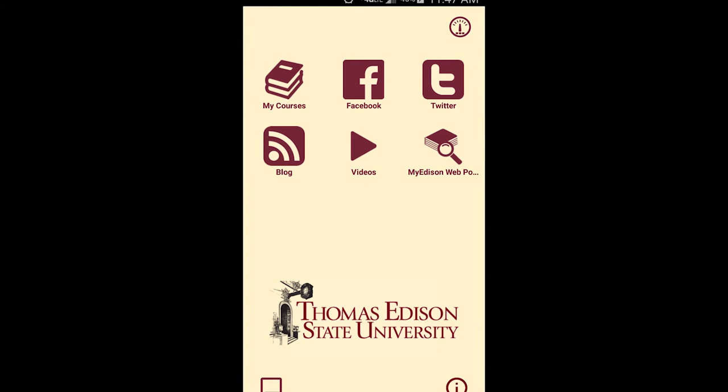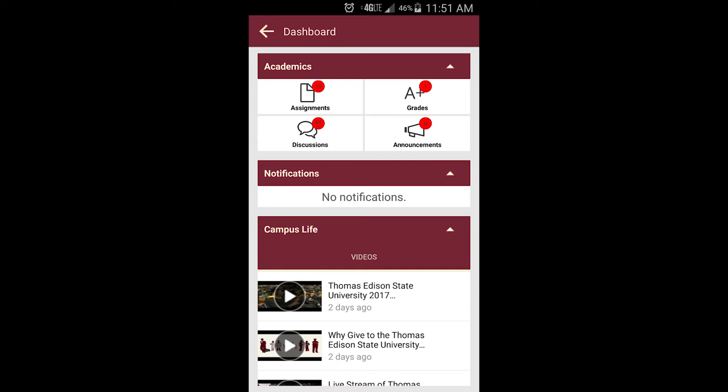The dashboard view is organized into the following categories: Academics, Notifications, and Campus Life. Academics provides you with direct access to your assignments, your grades, discussion posts, and course announcements, similar to the My Courses section of the app.